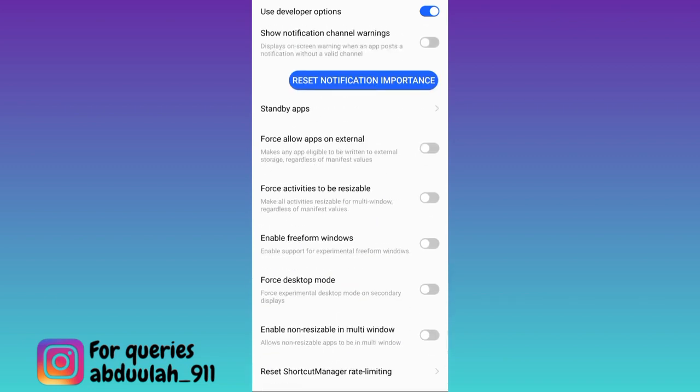And here you will find this option force allow on external. So all you have to do is enable it. Once you have done that, all the files that you receive on WhatsApp will be saved on SD card.